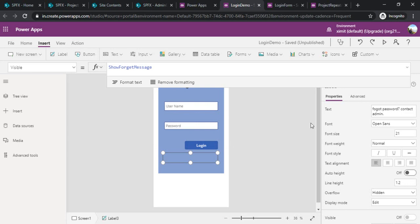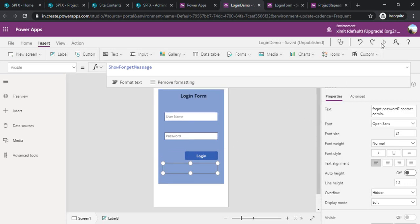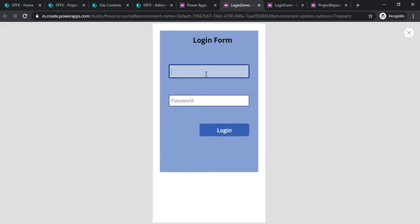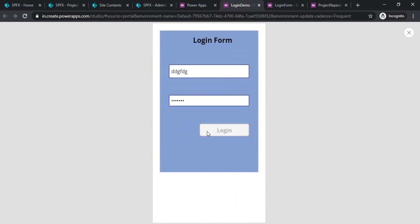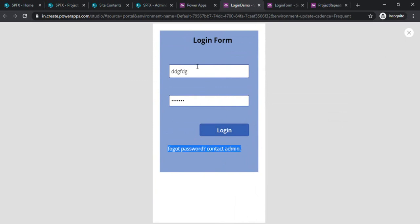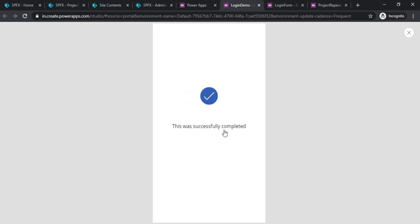I'll run it with something random so that we can see whether we are getting that message or not. We got the message forgot password contact admin. This is not the right combination. I'll write one admin and admin123 which is the right password. I'll just log into it. Now we got into the application.